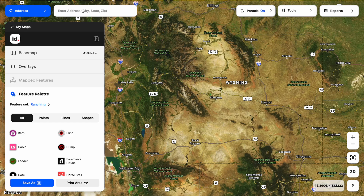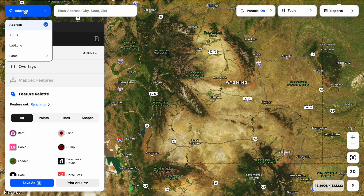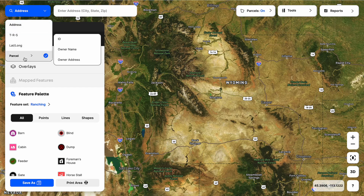In the top left, I want to draw your attention to search options. By default, we're going to be on a search by address function. If I click the arrow next to the word address, it's going to give me the ability to search by township range section, a latitude longitude, and then under parcel searches, I can search for a particular parcel ID or APN. I can also search for multiple properties that somebody owns through owner name or owner address.